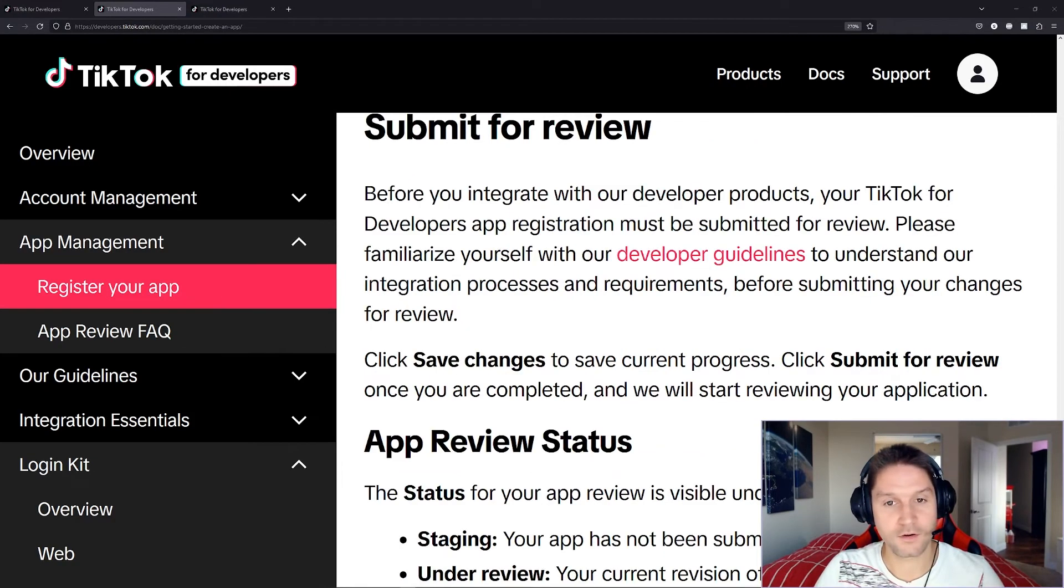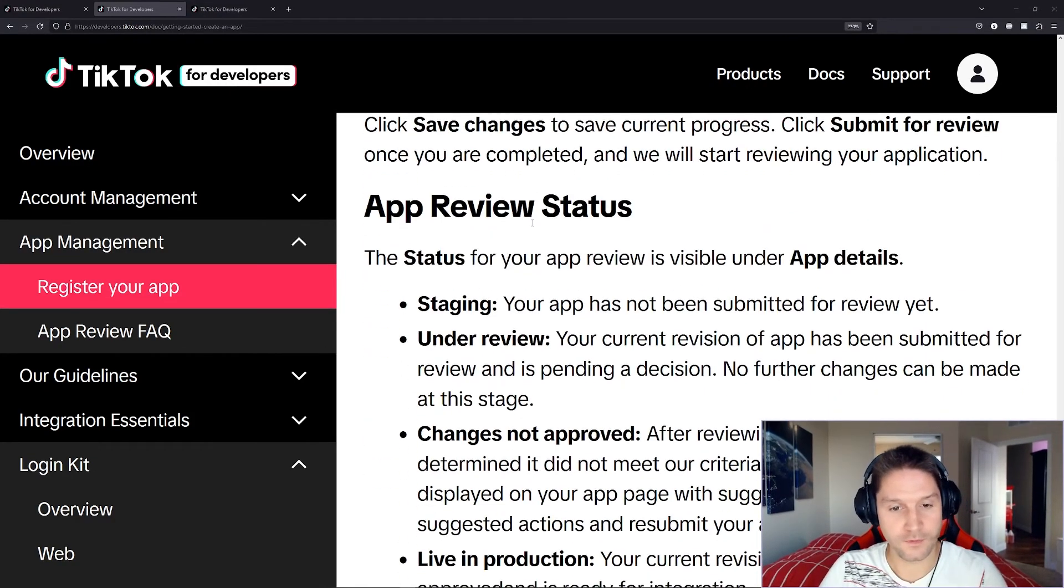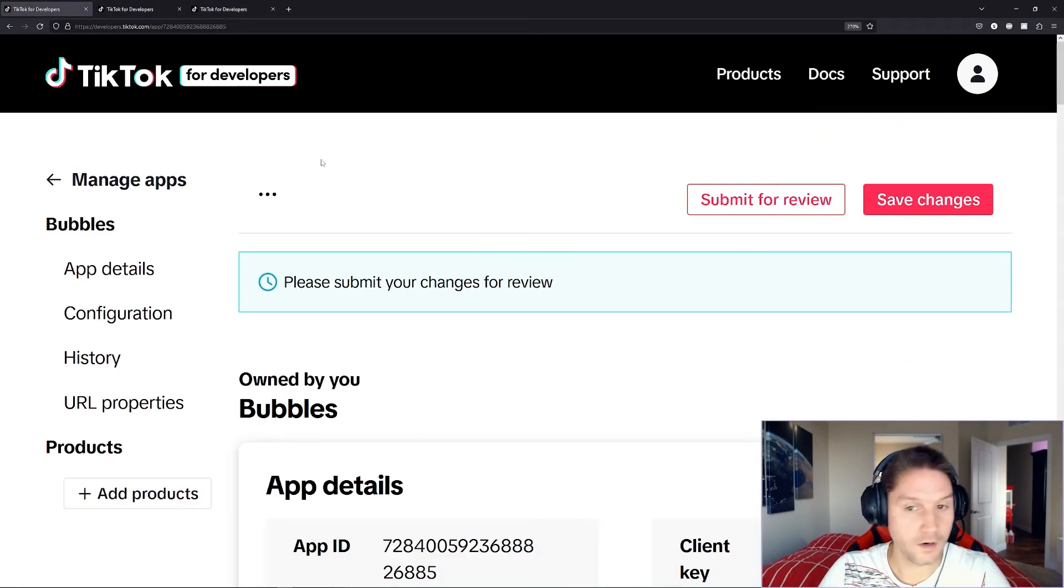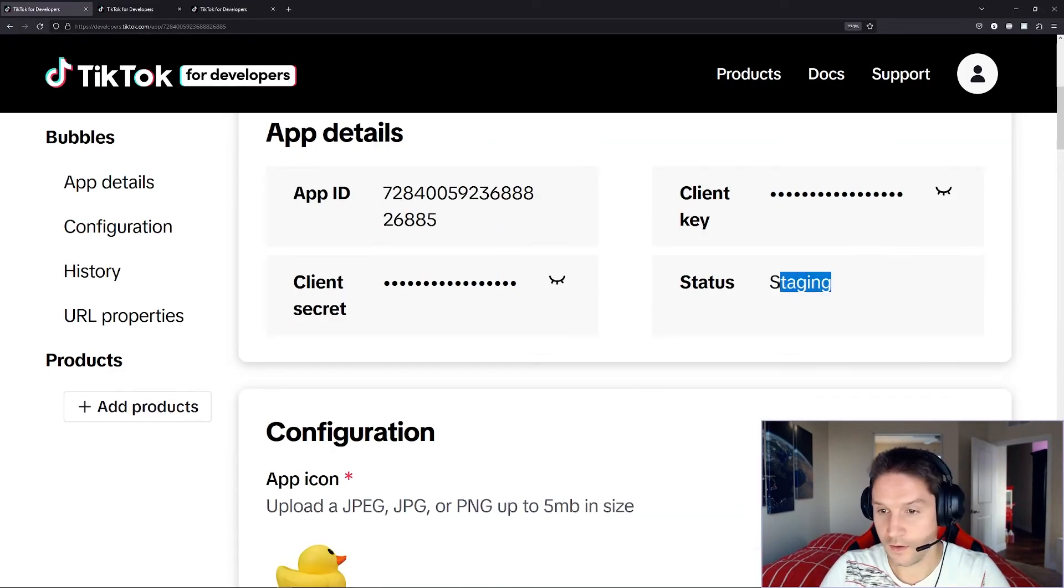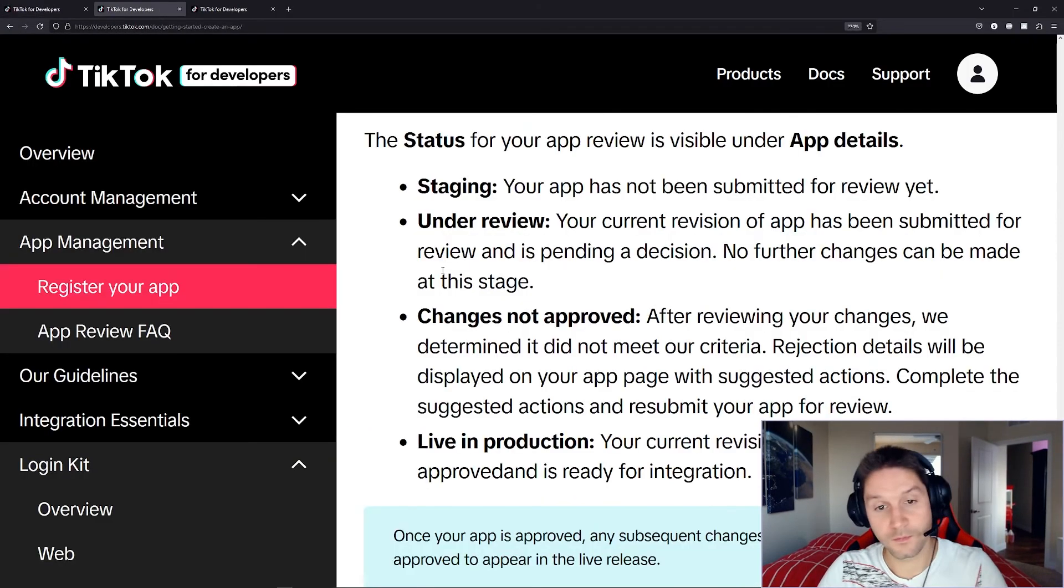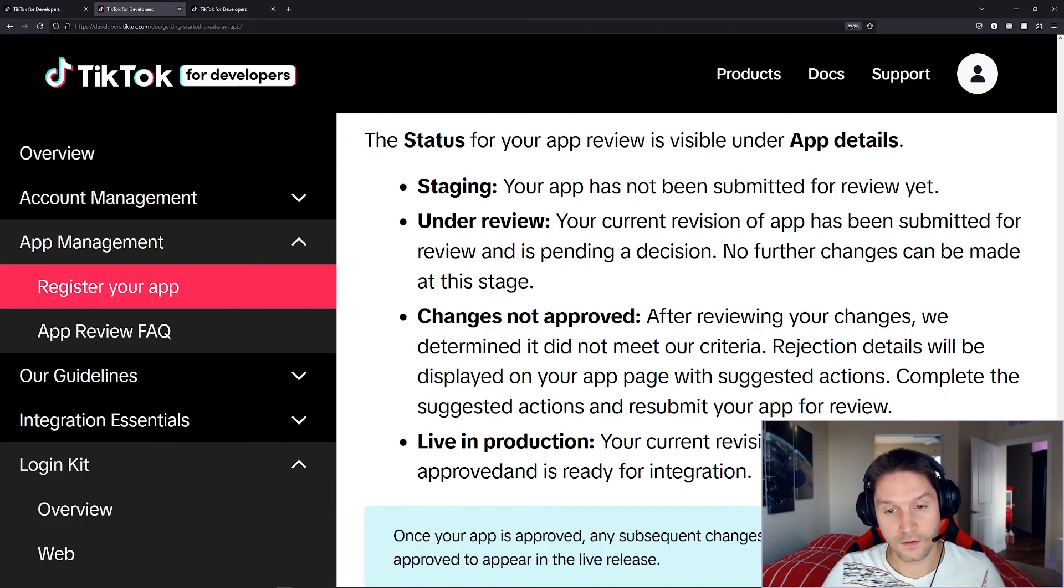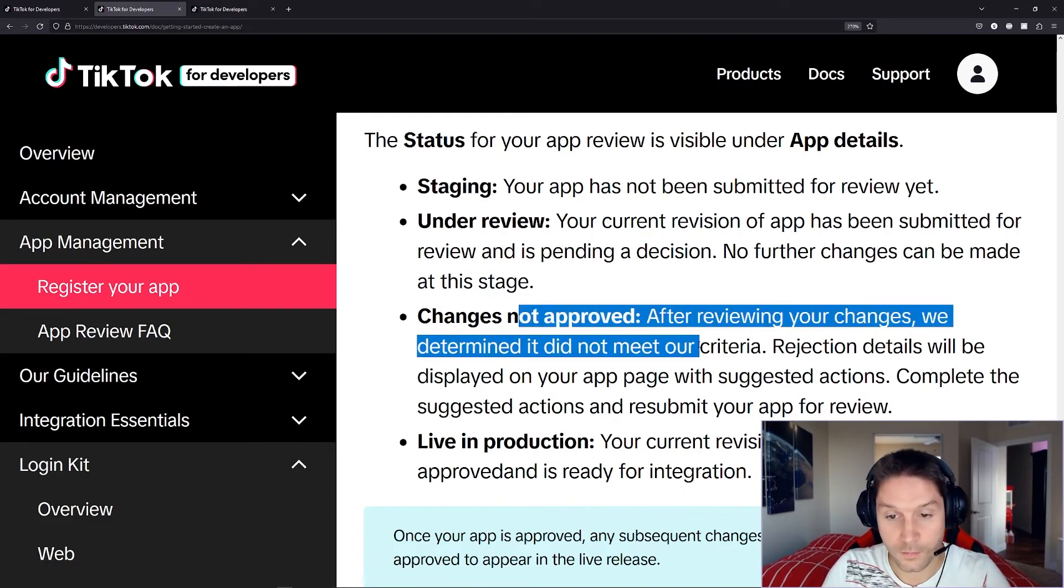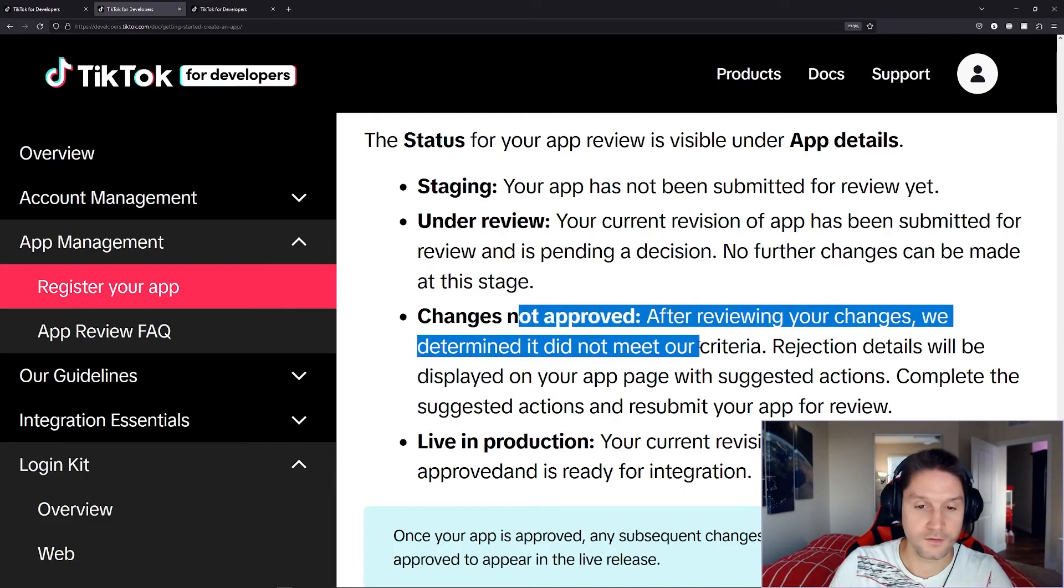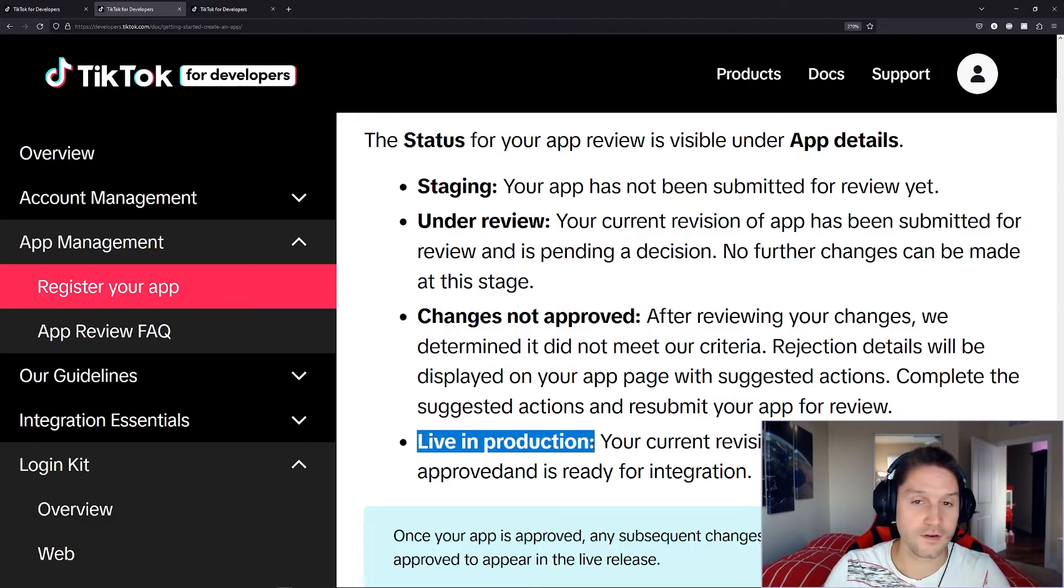Then we have our submit for review. We have our app review status. Our app is currently in the staging status right here. If we do submit it, it will be under review for a few days. TikTok can either approve it or deny it. If you don't get approved, then you probably didn't meet some criteria, and they'll let you know what you need to do to fix it. Otherwise, you'll be live in production, and you can get live data.